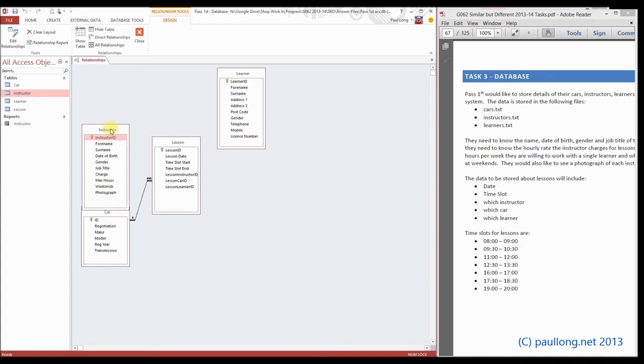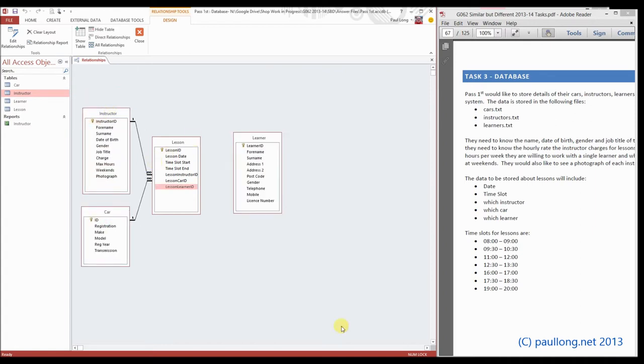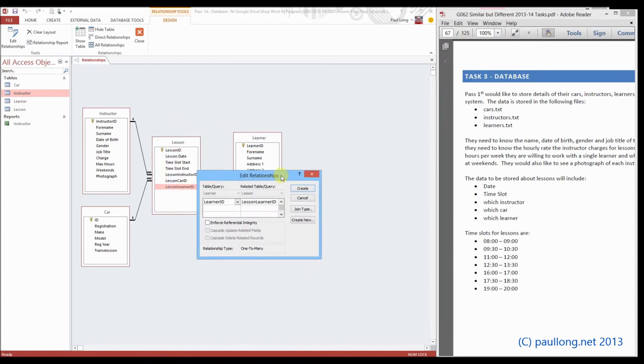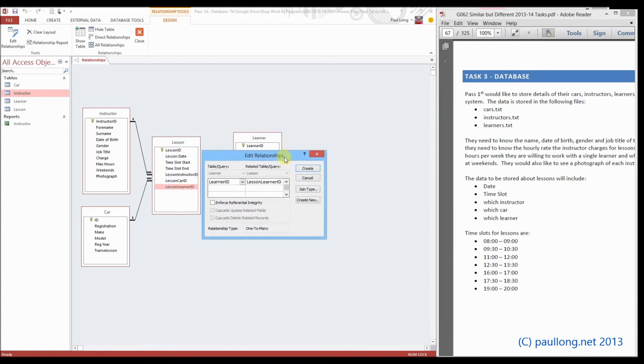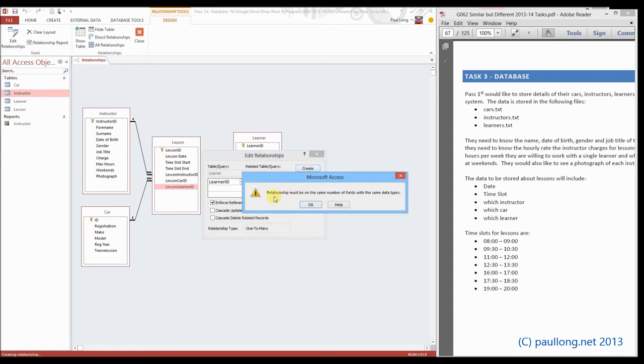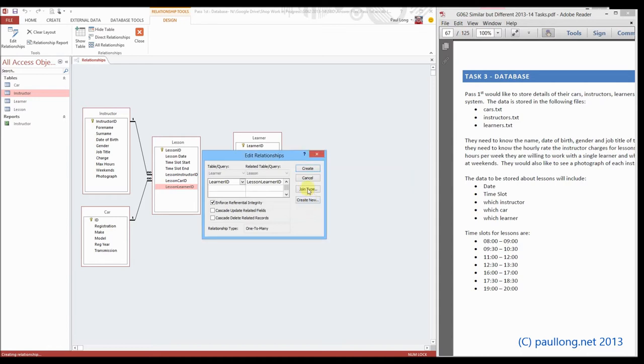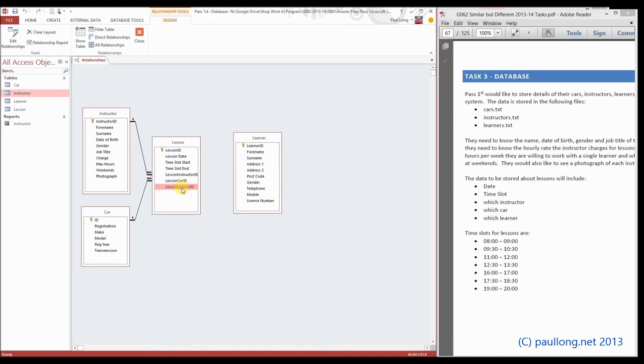This time we're going to look at what happens when we put the learner_id and link this foreign key to the primary key in the learner table where we know that the data types don't match. This is just to show you what could happen if you make an error. So when I create relationship, it says relationship must be on the same number of fields with the same data types. Now this is because what I've done is that one was set as text and that one was an auto number which is a long integer.